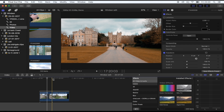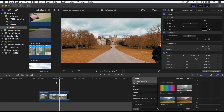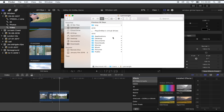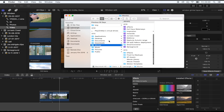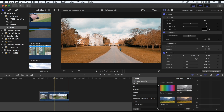Hey, what's up guys. Today I'm going to show you the smooth zoom out tool. The download link is in the description, and once you've downloaded it, all you need to do is save it in your motion templates folder — go to Home > Movies > Motion Templates > Transitions and just save it anywhere in there.